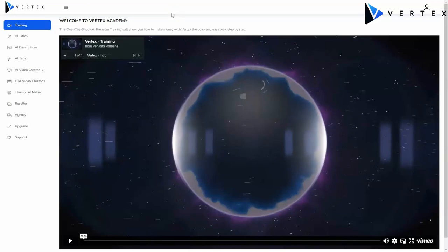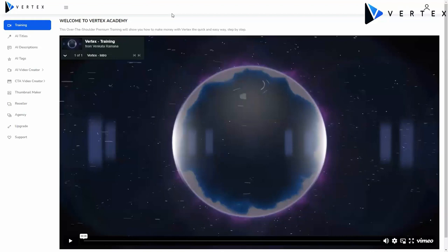As you can see, the profit generating potential of this simple yet extremely powerful app is just amazing. But I can't show it all in this short demo video. That's why we decided to create a VIP training, which consists of an over-the-shoulder premium training that will show you step-by-step how to make money with Vertex the quick and easy way. Just get inside and see for yourself.